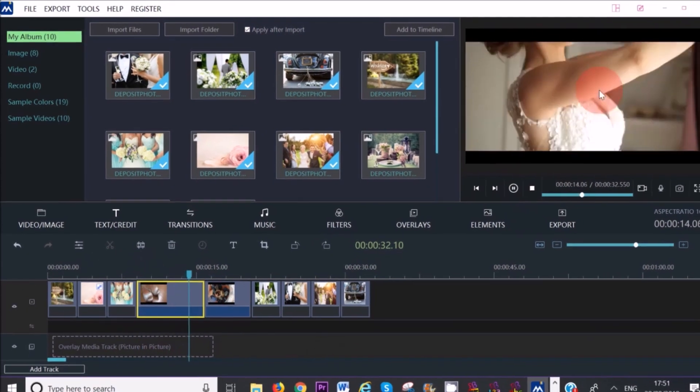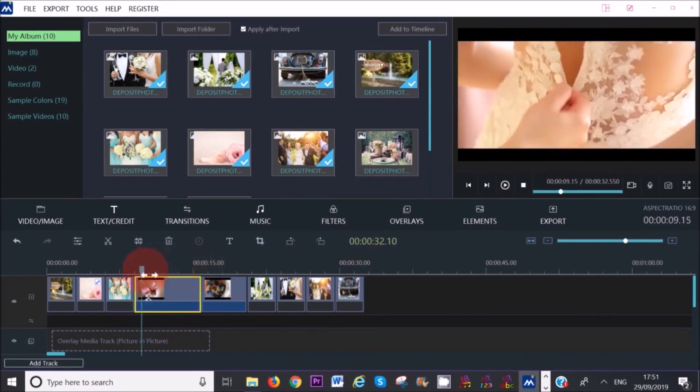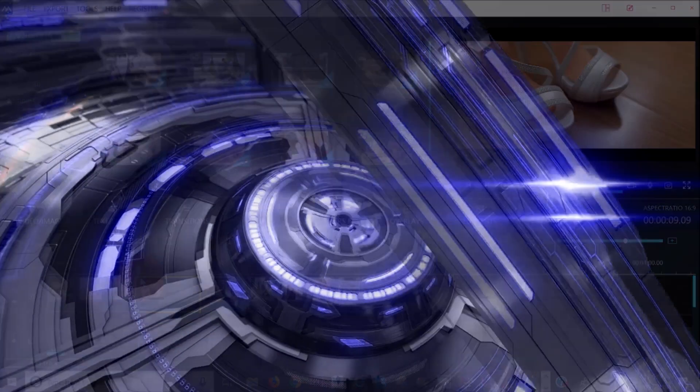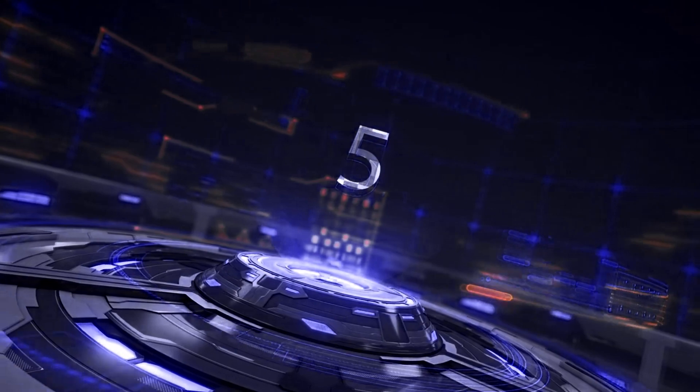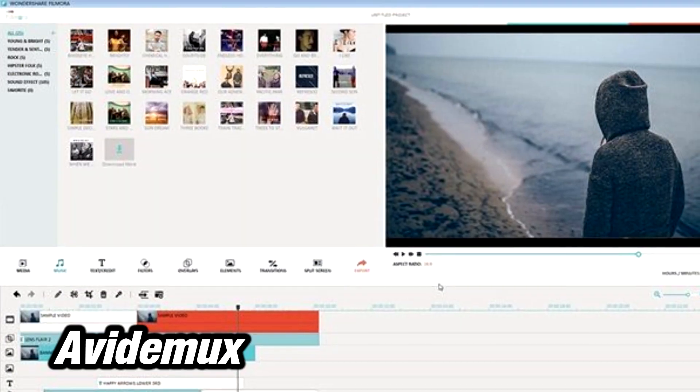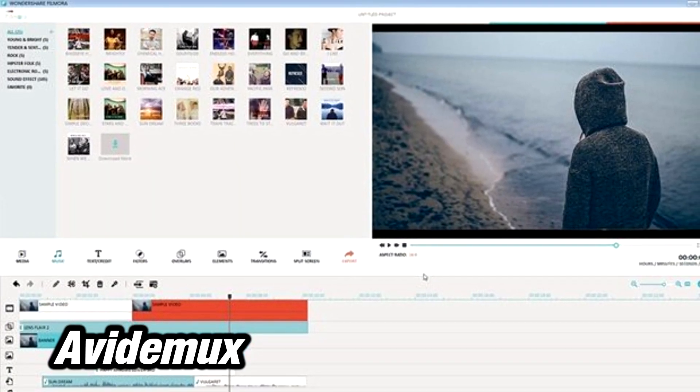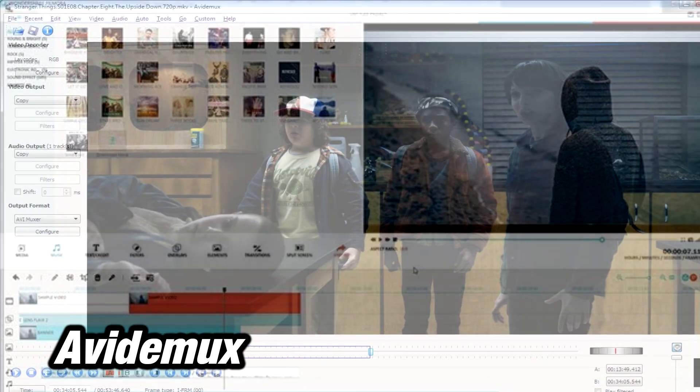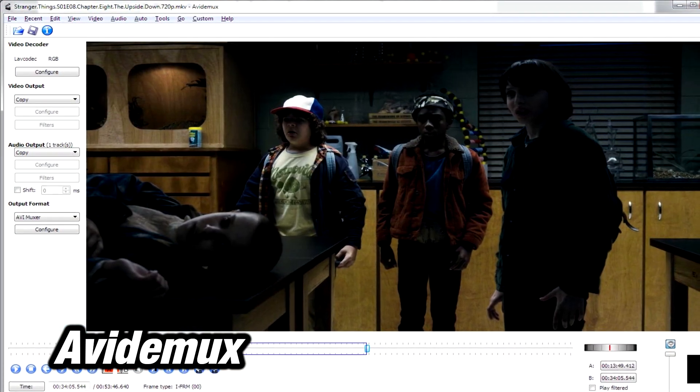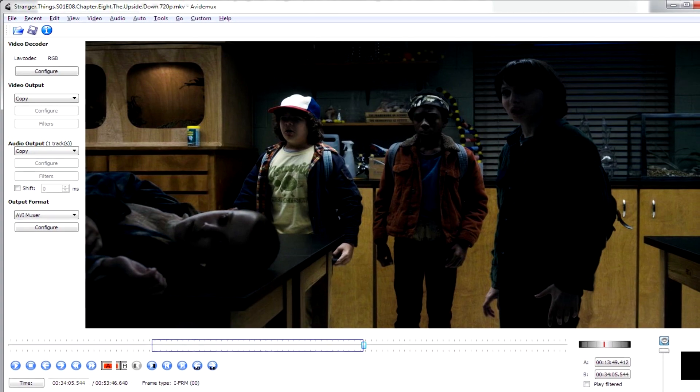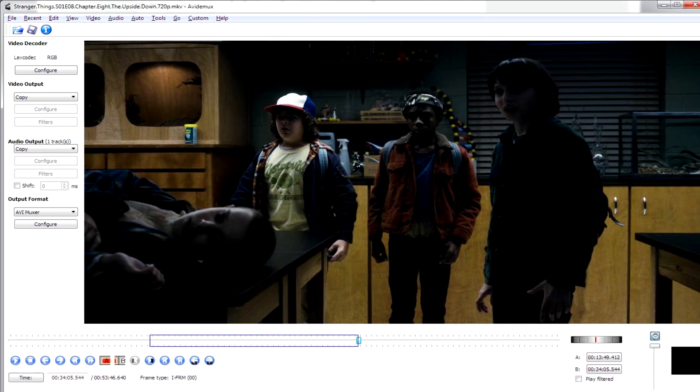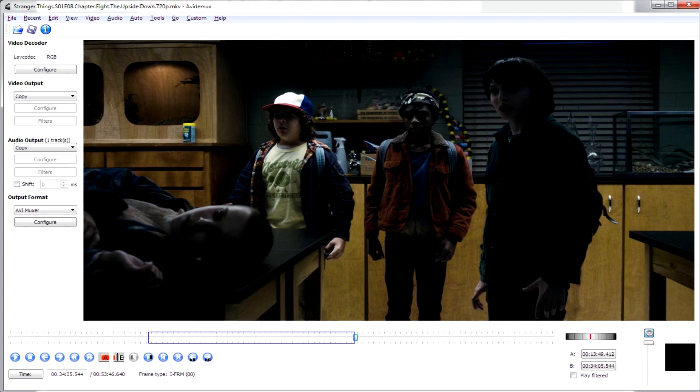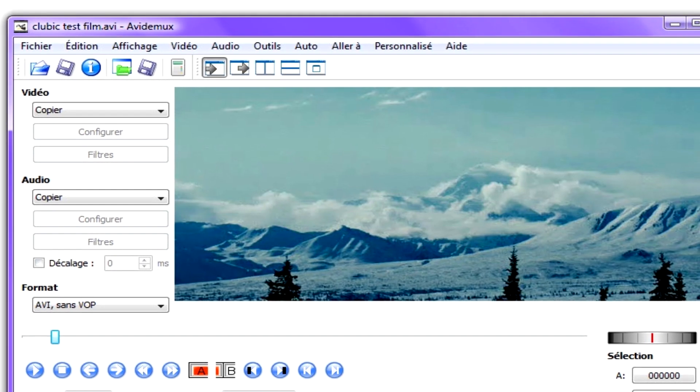The next one is for absolute beginners: Avidmax. If you are looking for software to learn how to edit, then this option is for you. It's very easy to use and it has some great basic features and tasks. Avidmax is powerful in its simplicity and gives the novice user a great place to build their video editing knowledge. It's a free video editor designed for simple cutting, filtering, and encoding tasks.